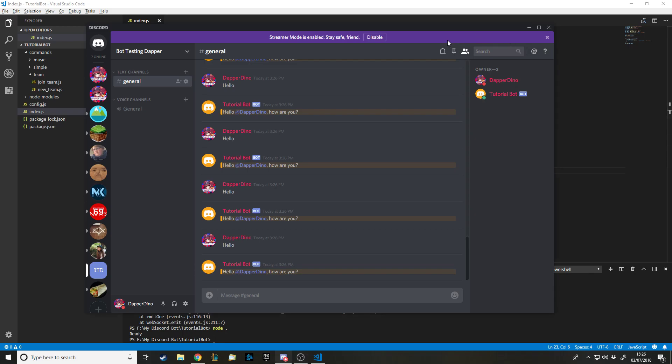Hello and welcome back to another Discord bot tutorial. This time, instead of doing part two from my last video — I'll do that next time — I'm going to cover something I said I'd do from the start: how to make the bot give people roles. You can even create roles, but I wouldn't see much use in that, so I'll focus on assigning roles.